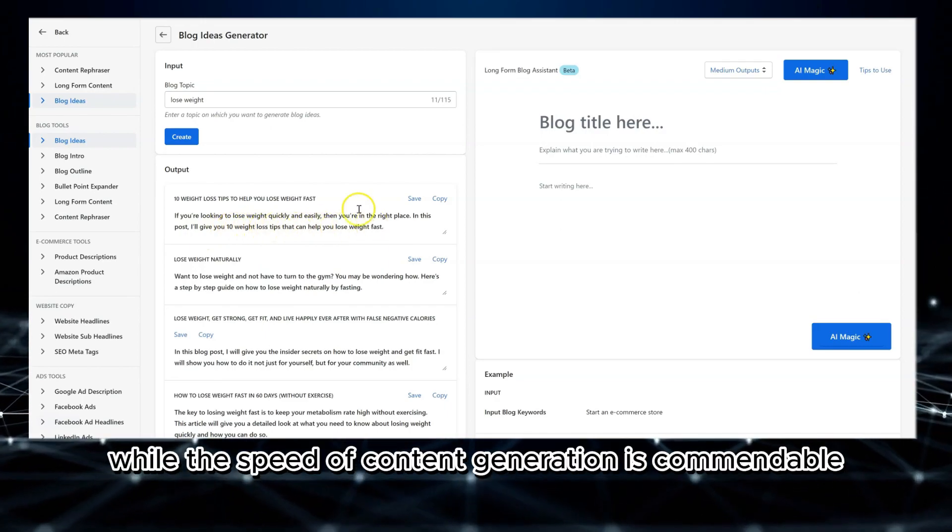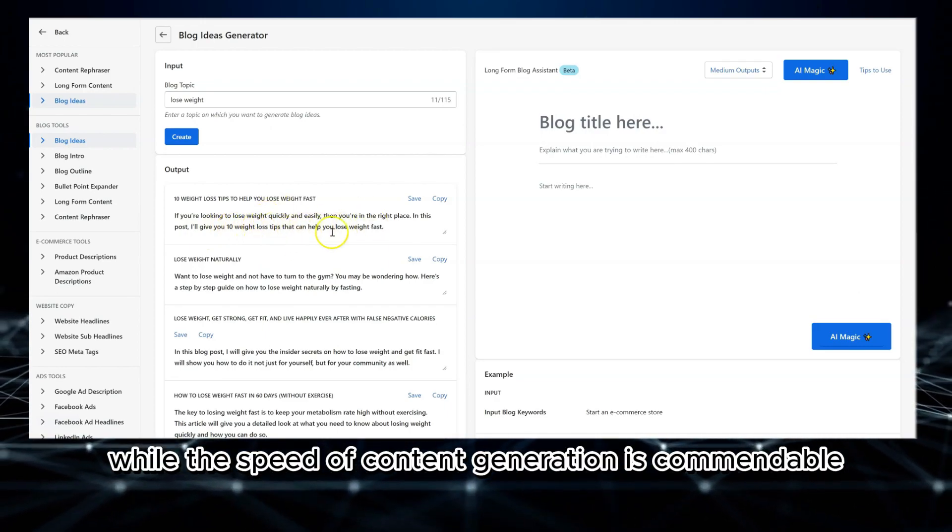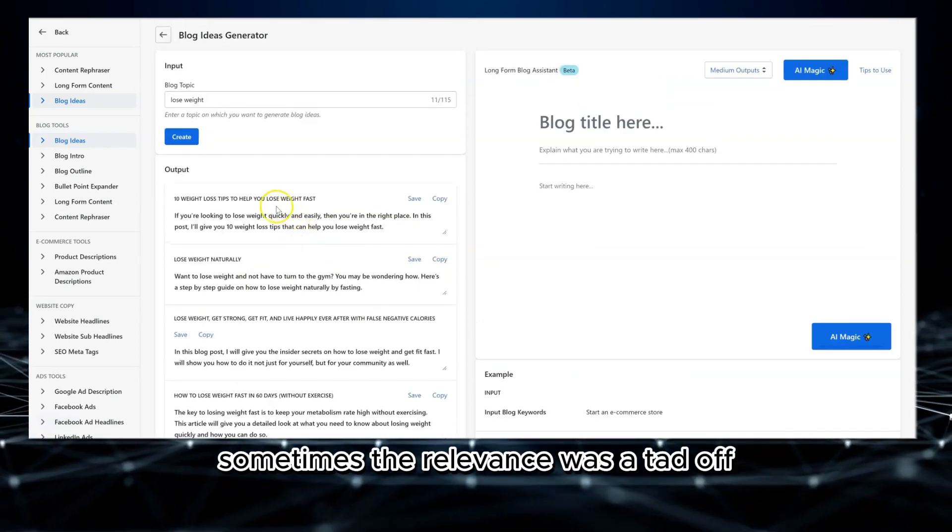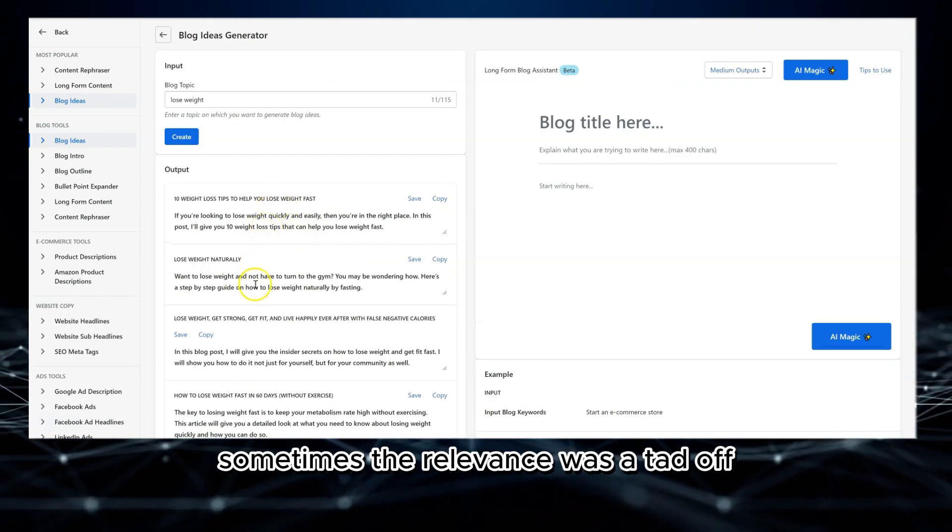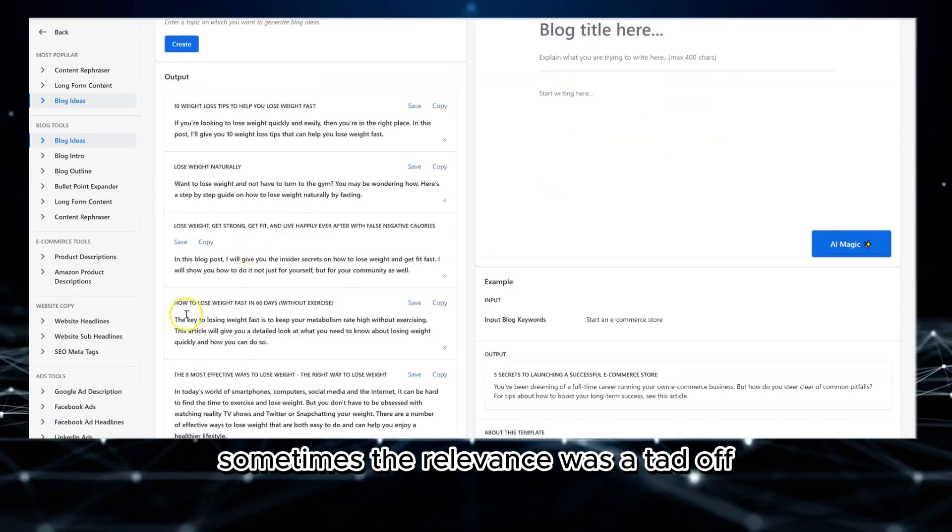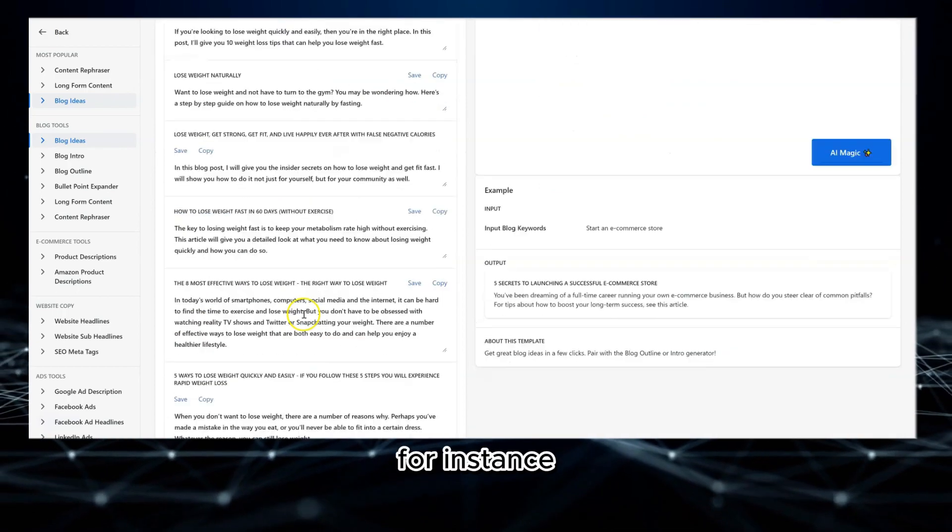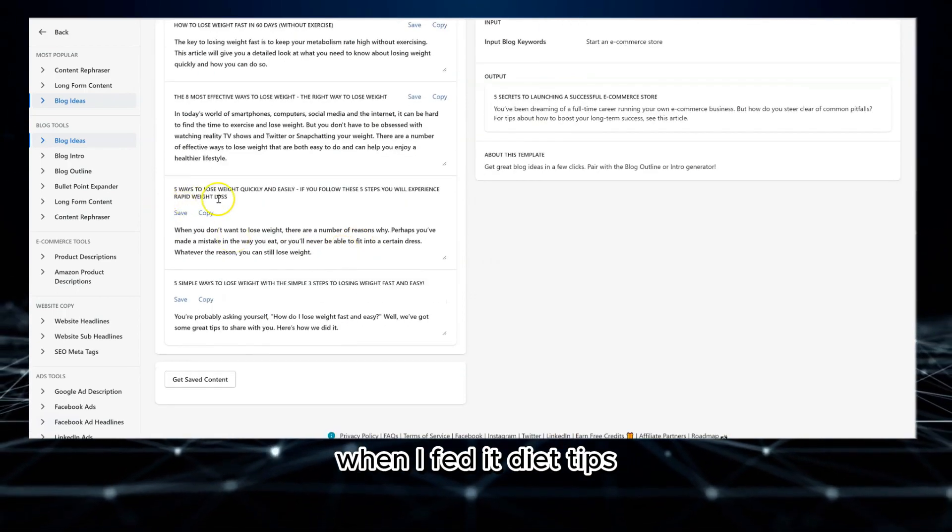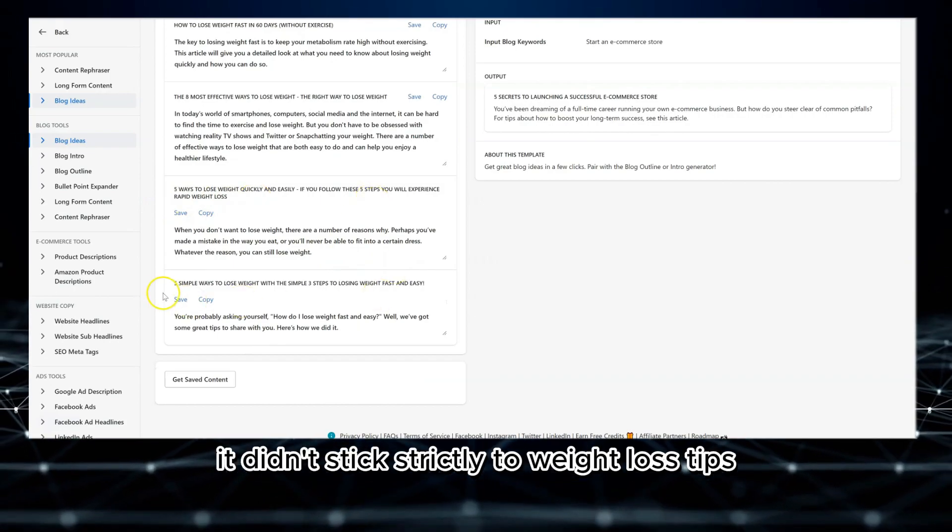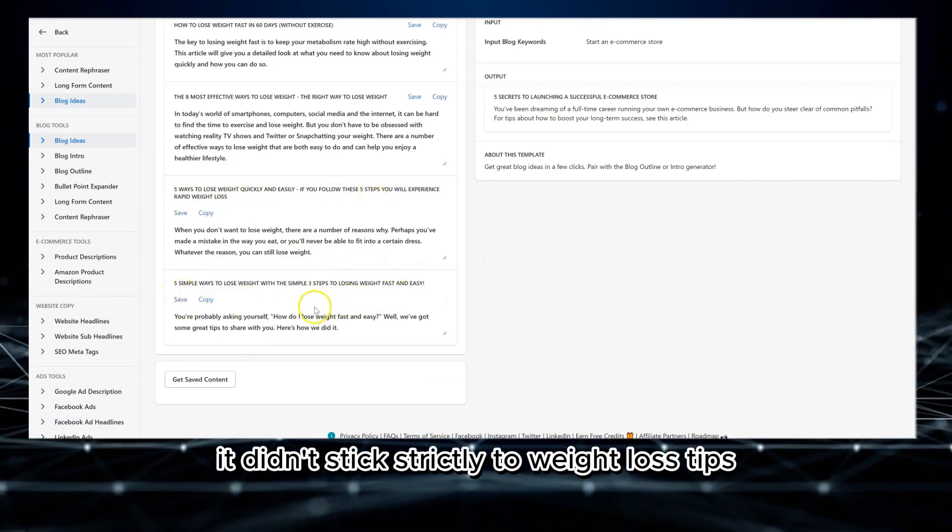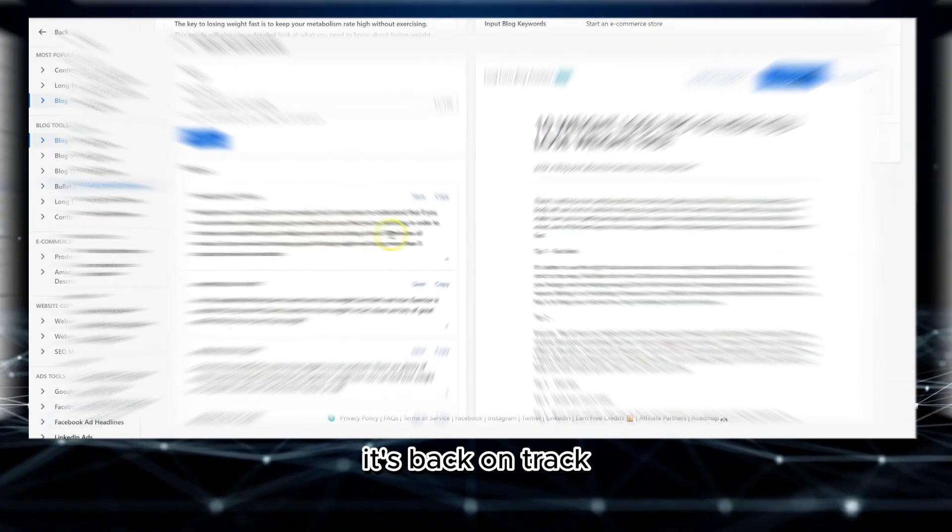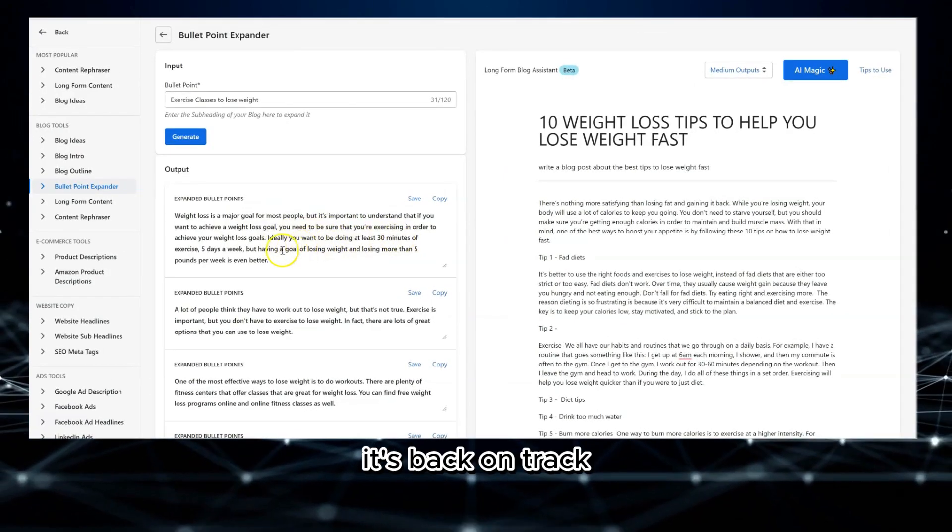While the speed of content generation is commendable, sometimes the relevance was a tad off. For instance, when I fed it diet tips, it didn't stick strictly to weight loss tips, but with a bit of tweaking, it's back on track.